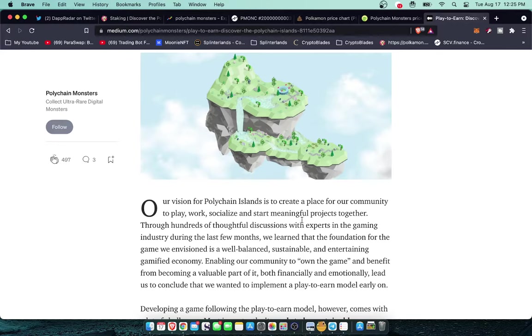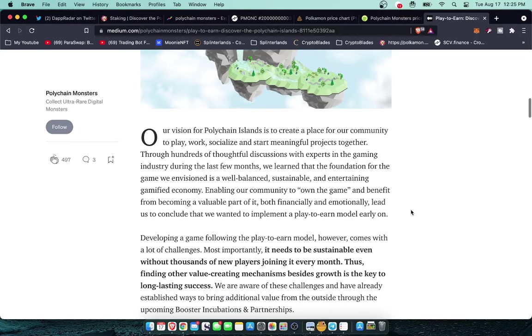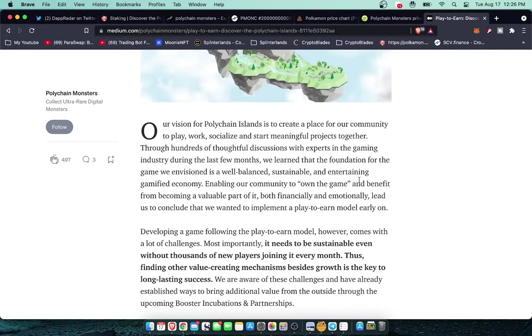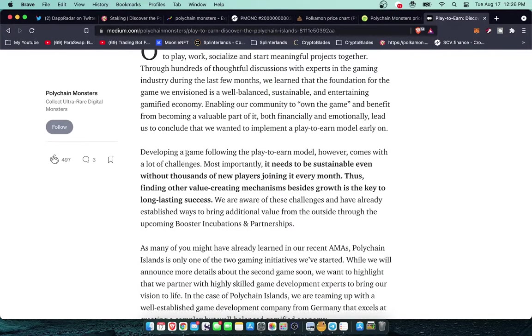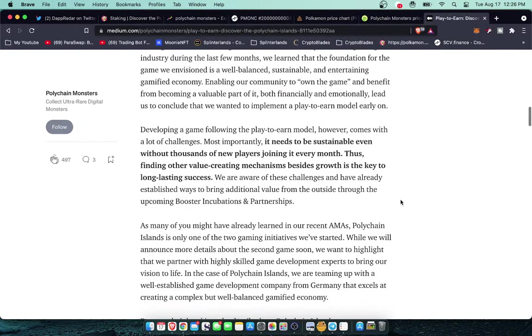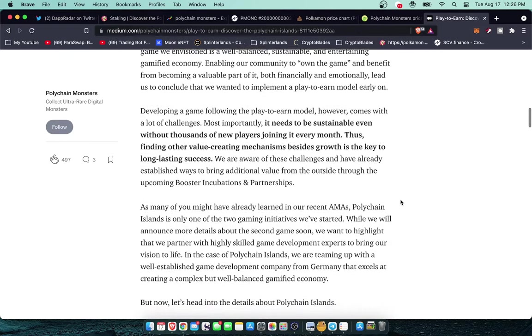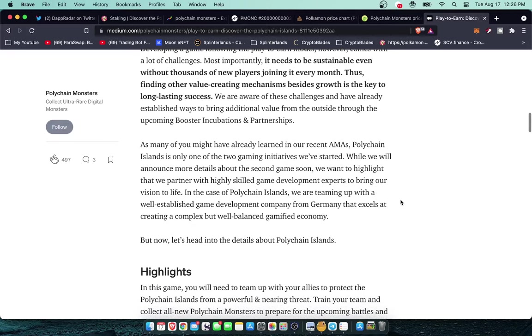Through hundreds of thoughtful discussions with experts in the gaming industry during the past few months, we learned that the foundation for the game we envisioned is a well-balanced, sustainable and entertaining gamified economy enabling our community to own the game and benefit from becoming a valuable part of it both financially and emotionally. This led us to conclude that we want to implement a play-to-earn model early on. Developing a game following the play-to-earn model, however, comes with a lot of challenges. Most importantly it needs to be sustainable even without thousands of new players joining it every month. Thus finding other value-creating mechanisms besides growth is the key to long-lasting success.